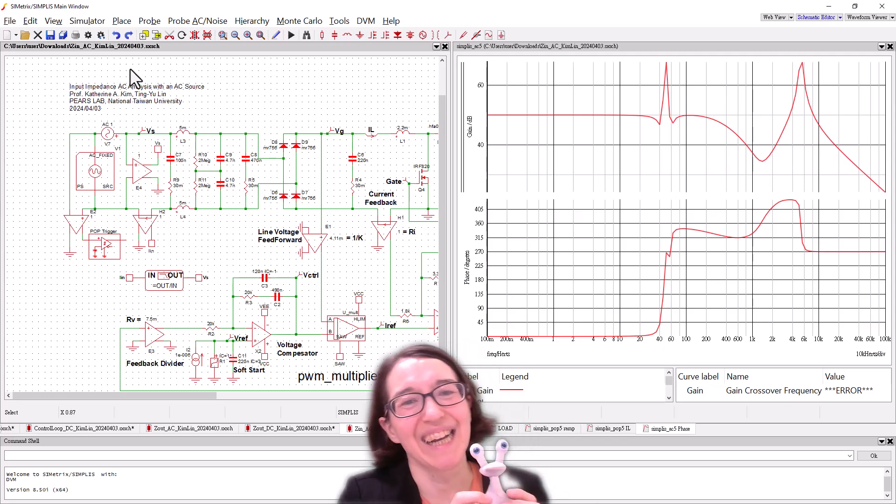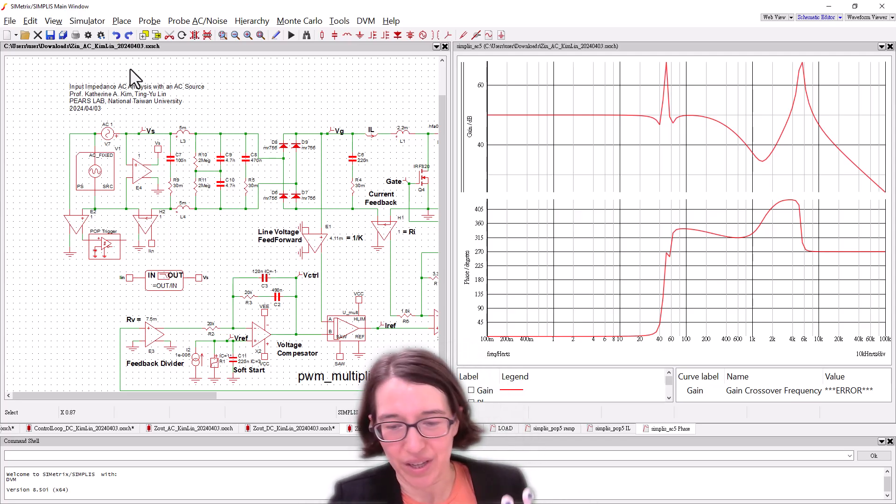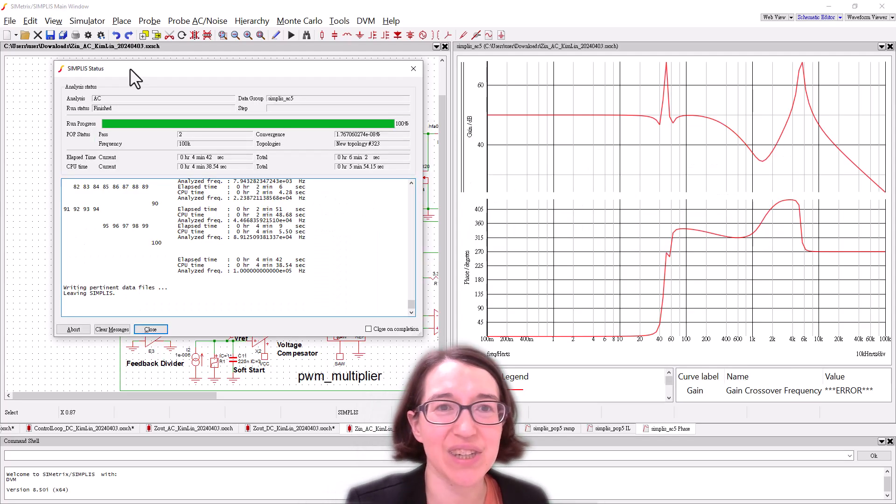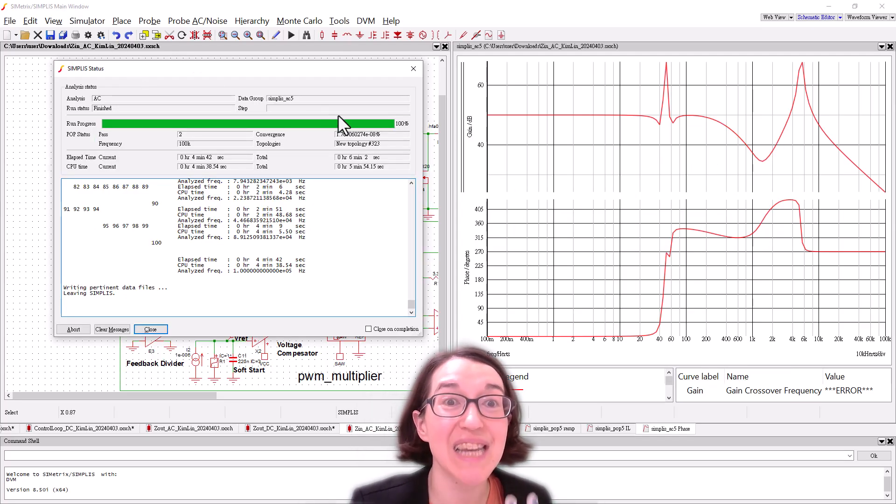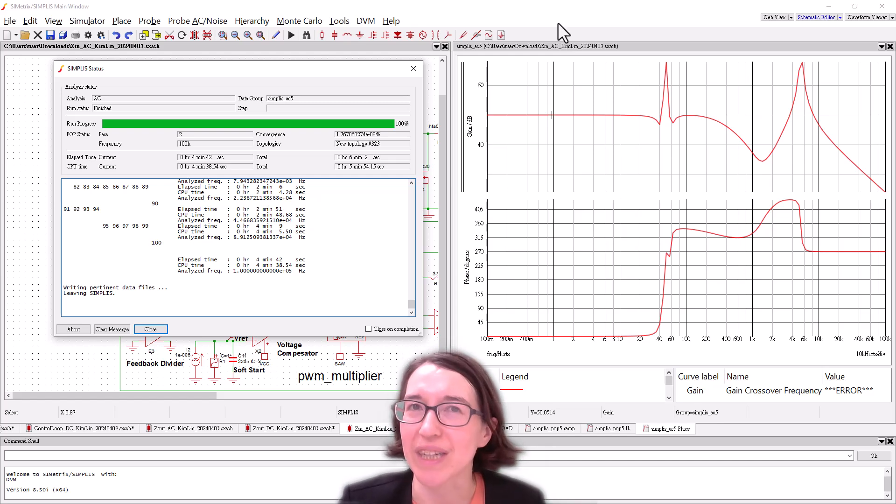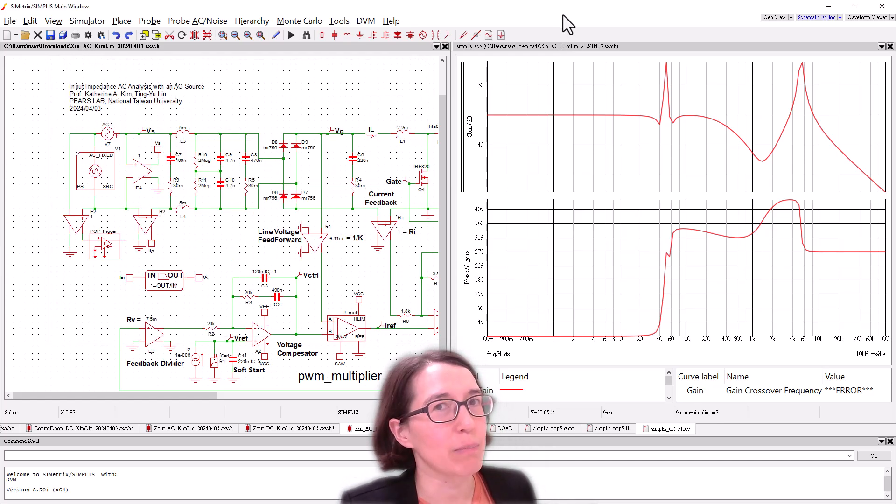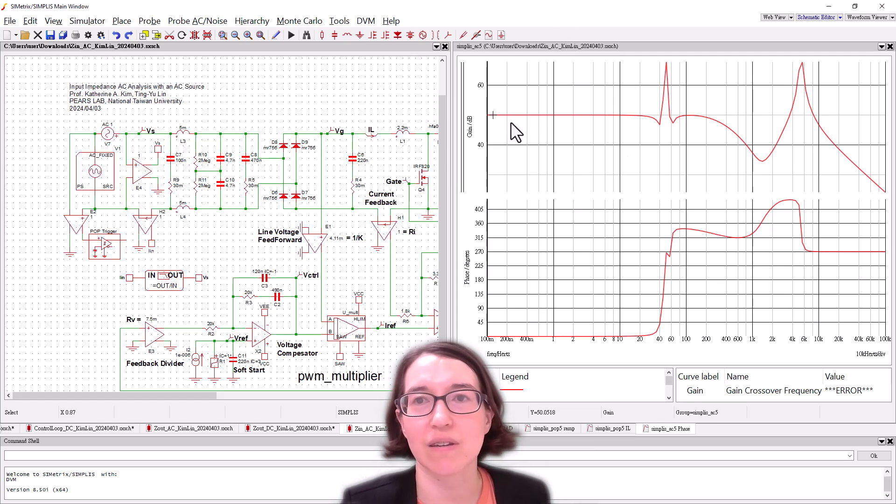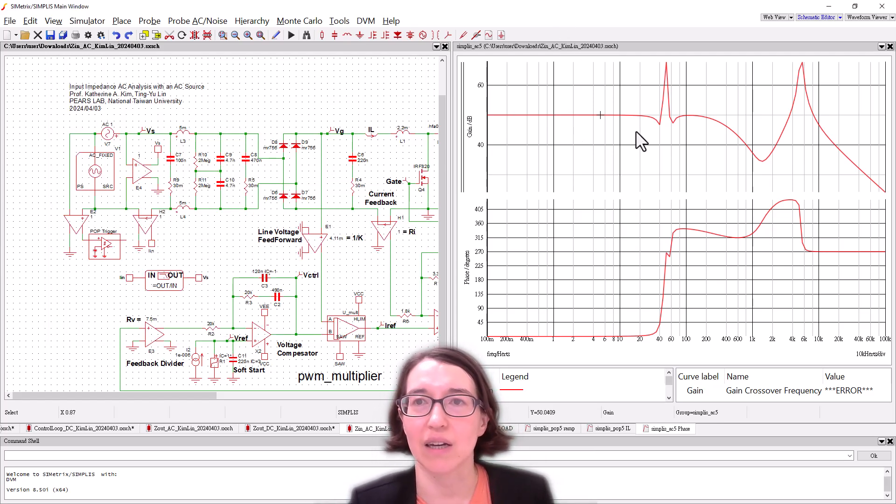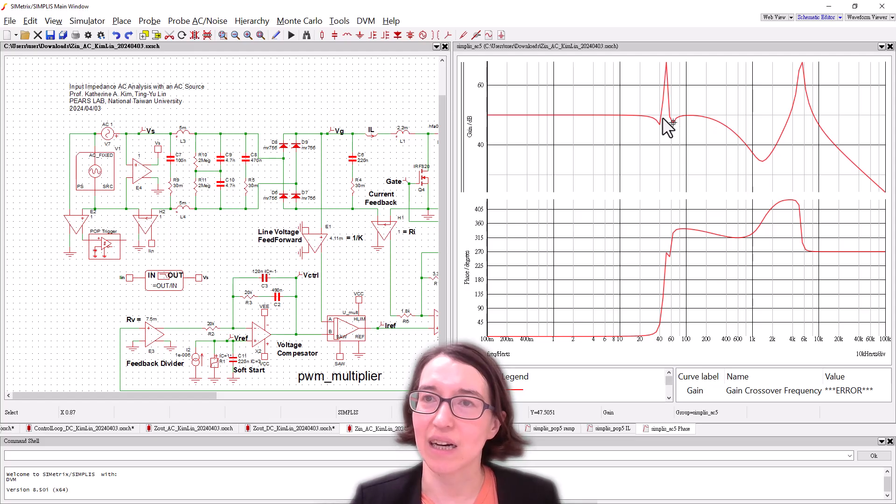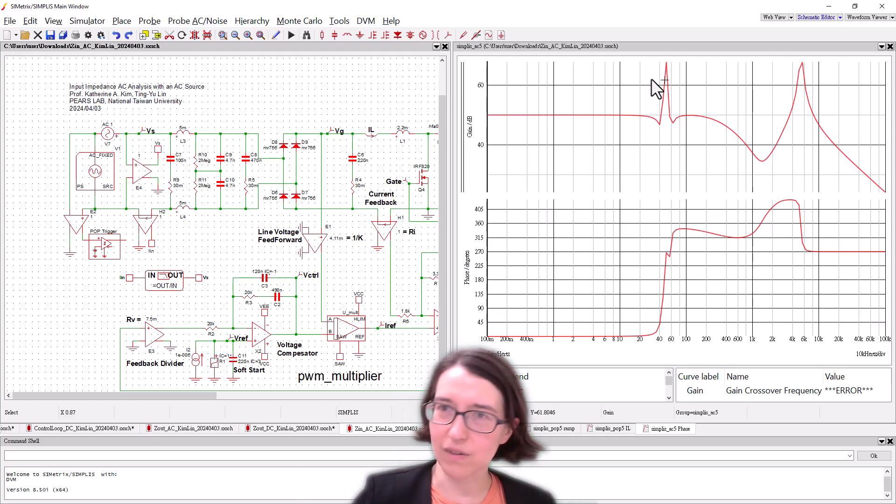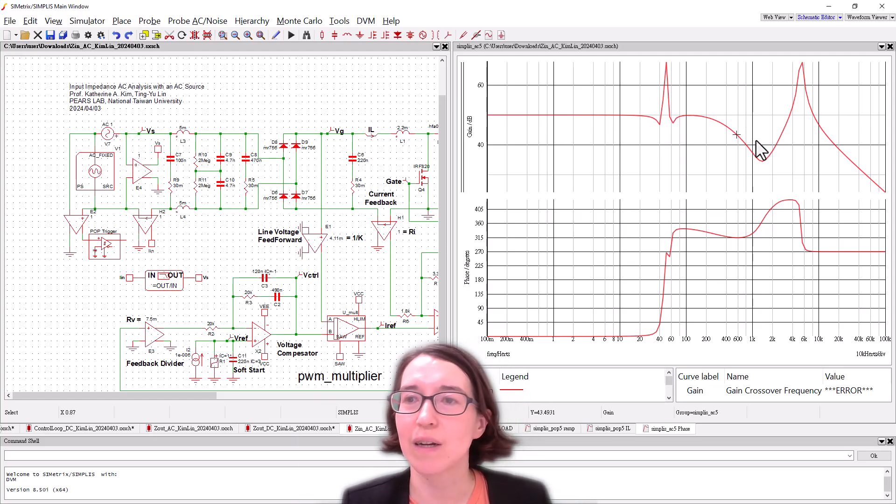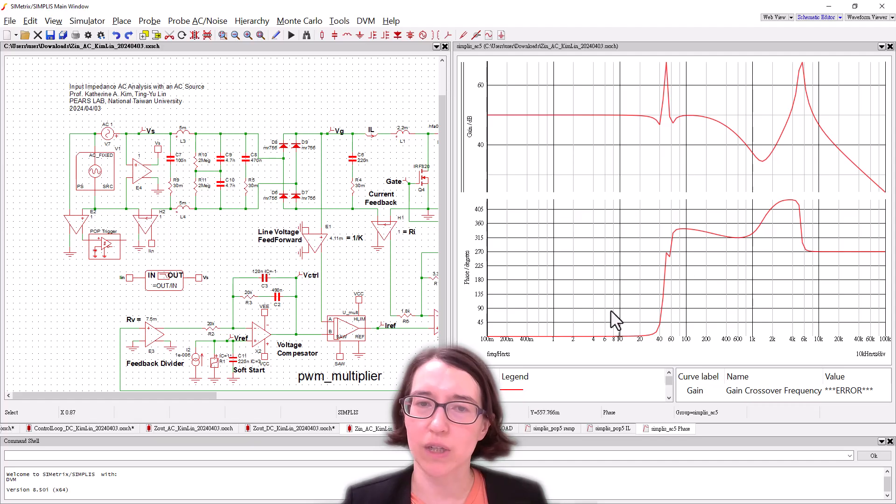It took a while. It took six minutes, but we did get a lovely plot on the output. And so here you can see the gain and this interaction, this little peak here is the interaction with the line frequency. And we have the input filter shown here.